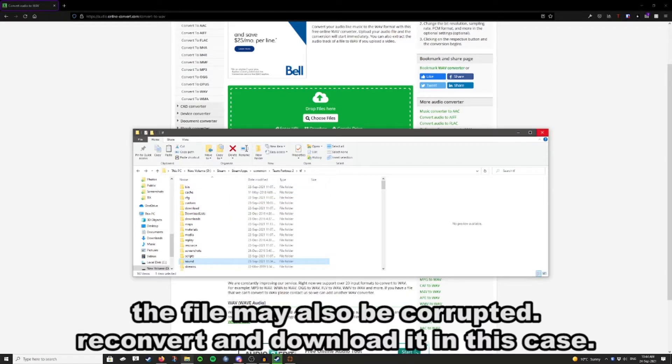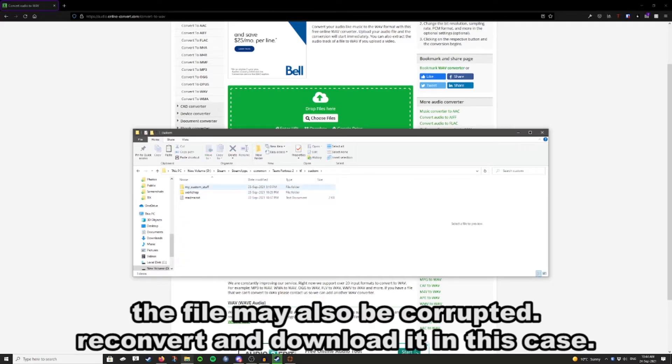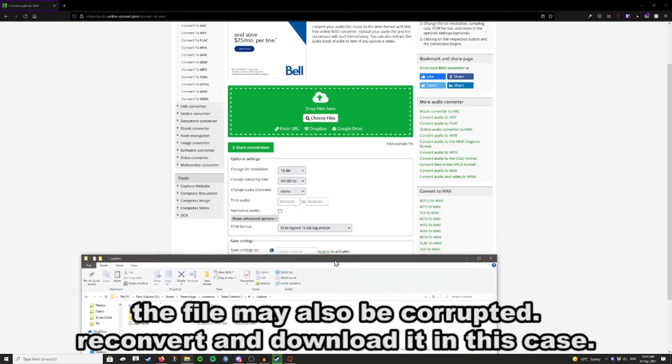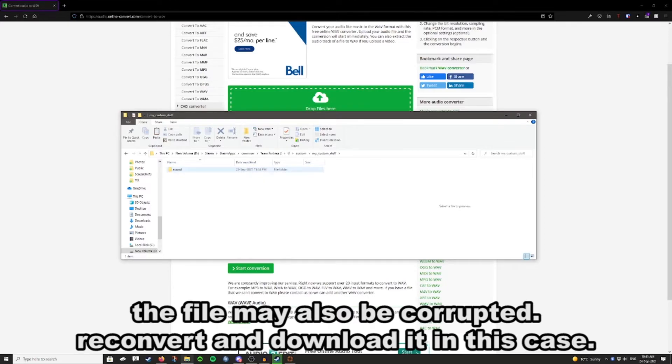Another issue that you may be running into is that it's still not finding the file. And that's pretty simple. It just means when you downloaded it from this website here, something happened during conversion or downloading that corrupted the file. And you just have to reconvert it, re-download it, and then put it in here.